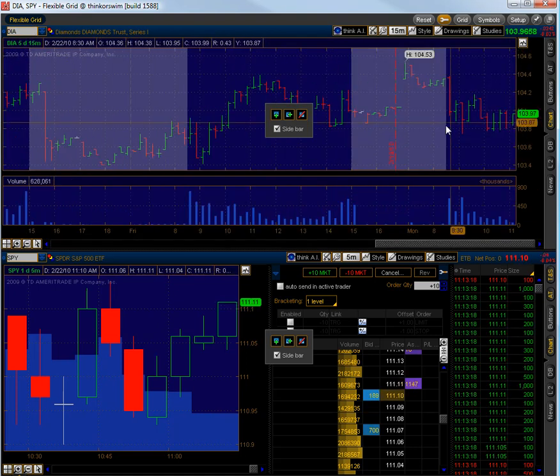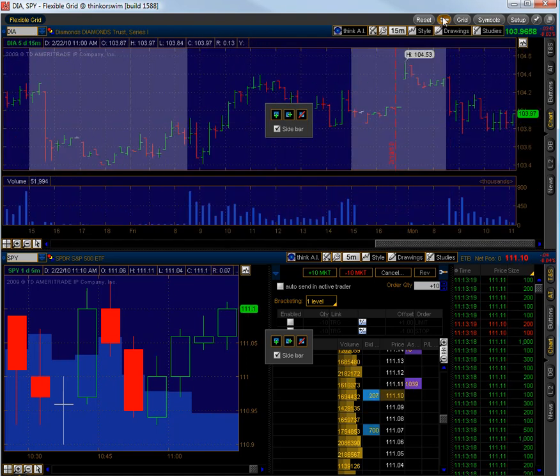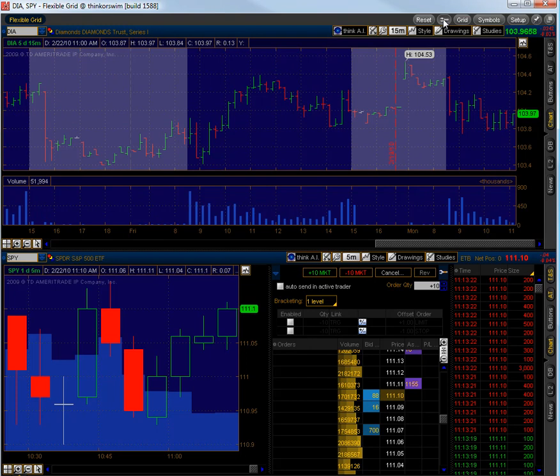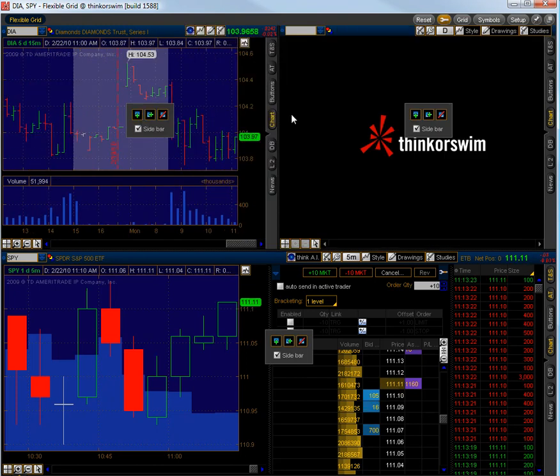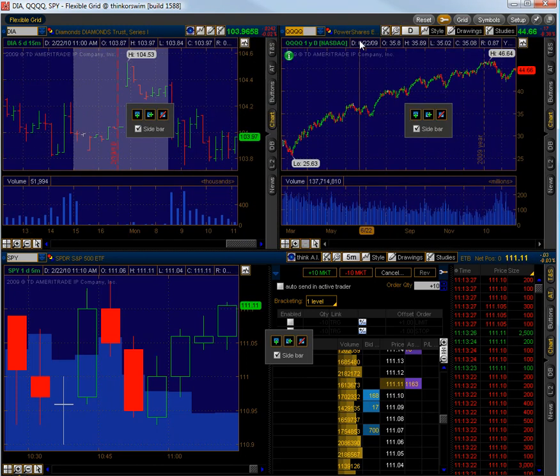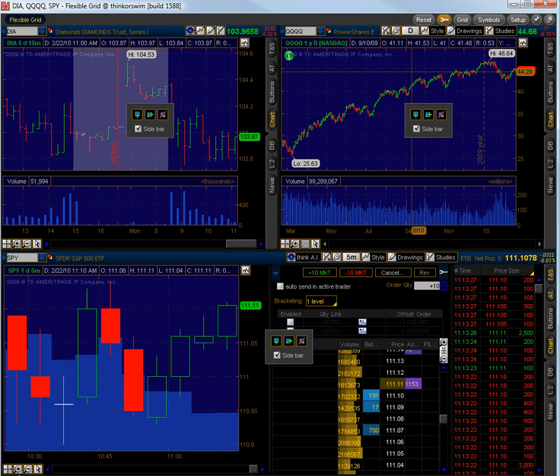And if you want to add a chart, you simply click the wrench, click the add button and over here I can put the NASDAQ if I want. And we can have multiple charts.